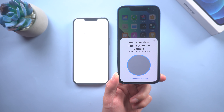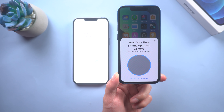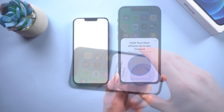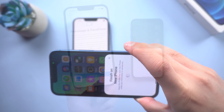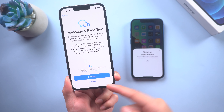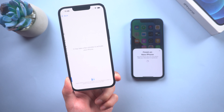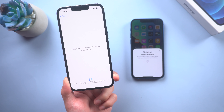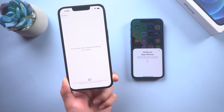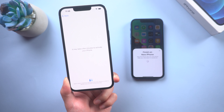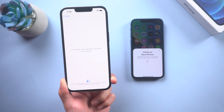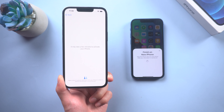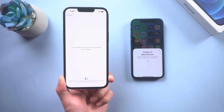Now it shows a blue image on your new iPhone — just hold your new iPhone up to the camera and it will start to set up your iPhone. It's now activating your iPhone, just keep waiting. Remember to keep your old iPhone alongside during the entire time.